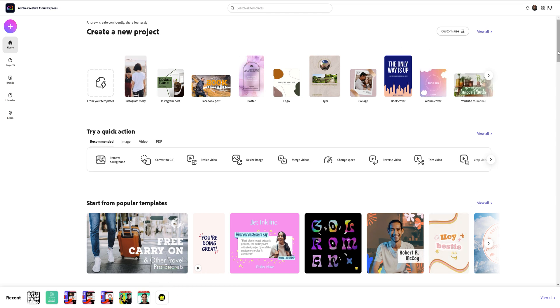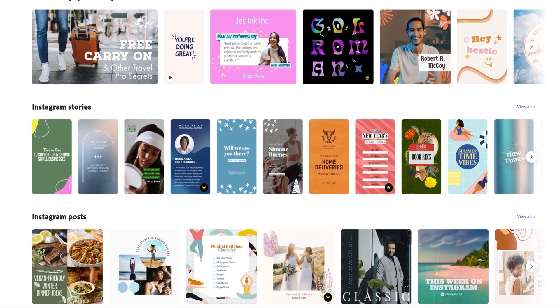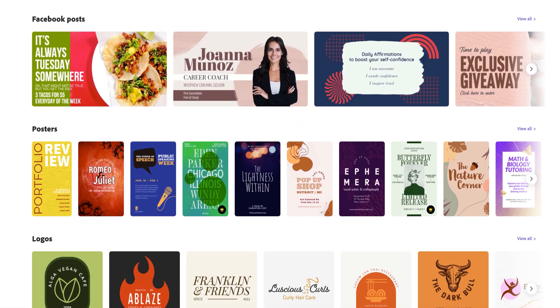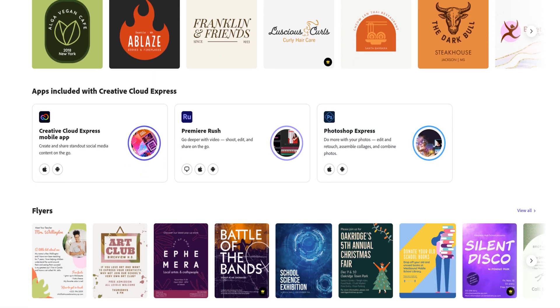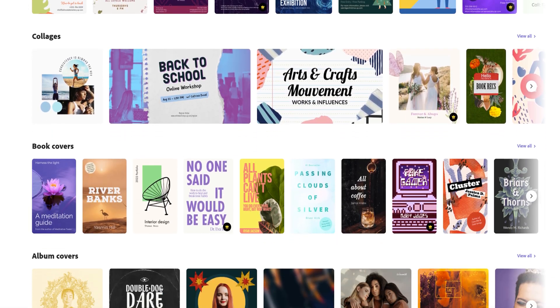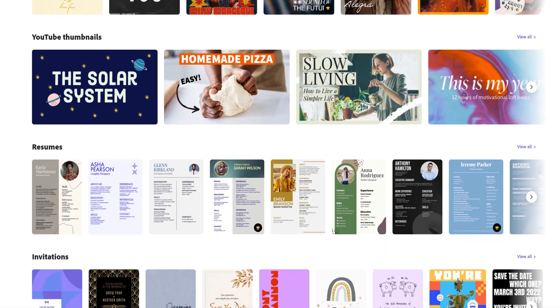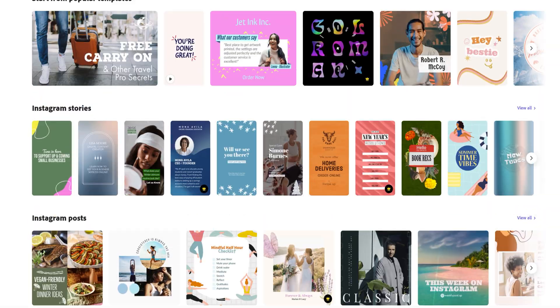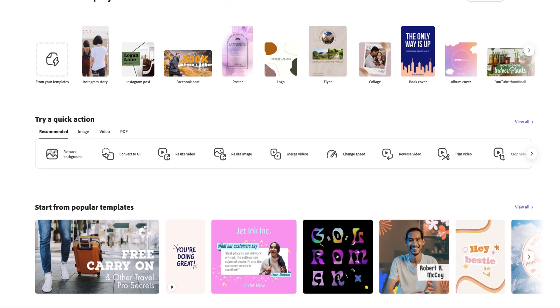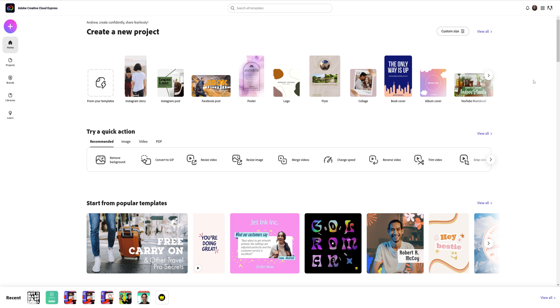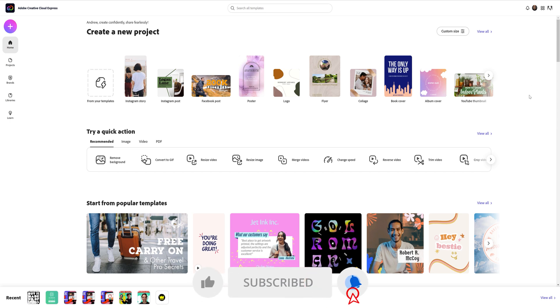The best part about Adobe Express is that there is no watermark on the free version, and if you're not a designer, they have so many templates for different creative projects. This tutorial is focusing primarily on YouTube thumbnails, but subscribe today if you'd like to see more on Adobe's Creative Cloud Express and other affordable ways to create content.